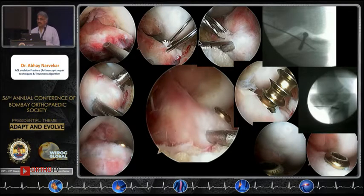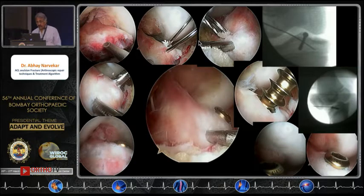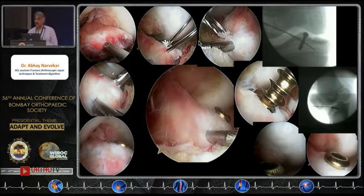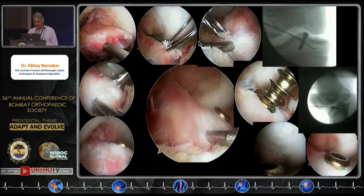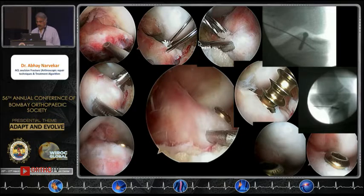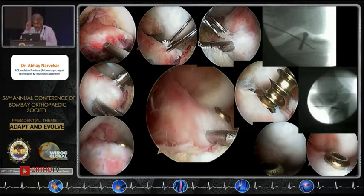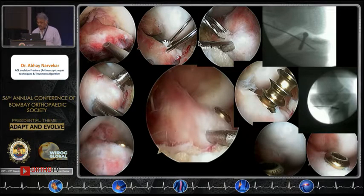Use the C-arm to ensure you do not go through the epiphyseal plate. Your angles should allow an oblique approach and avoid the anterior superior fracture surface. Once you flex and extend, confirm that the screw head does not scuff the articular cartilage of the medial femoral condyle.